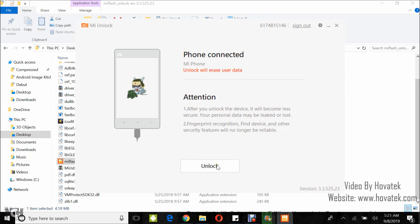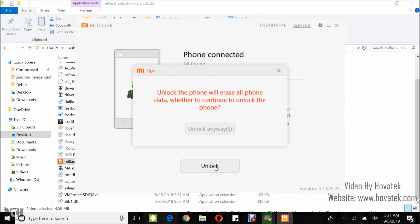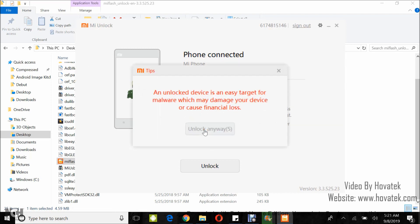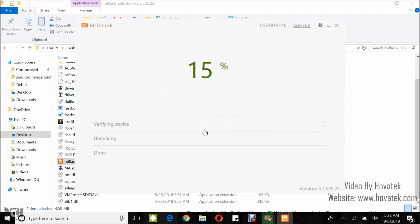Click on Unlock, then click Unlock Anyway, and click Unlock Anyway again. Then you wait for the bootloader to get unlocked.